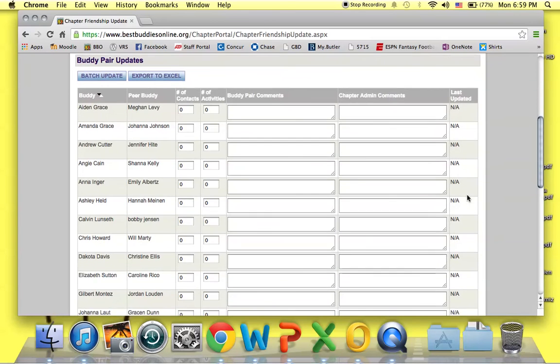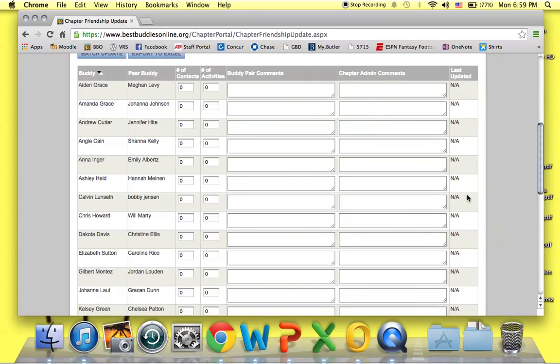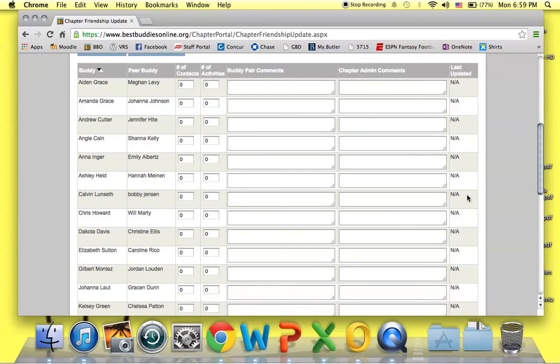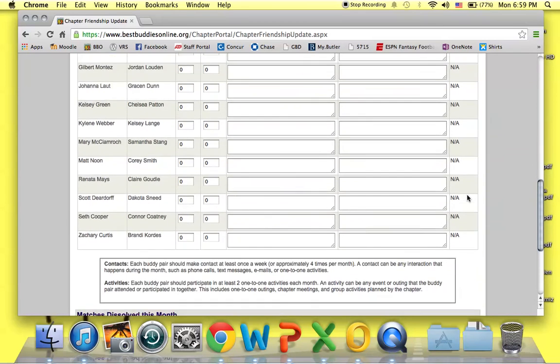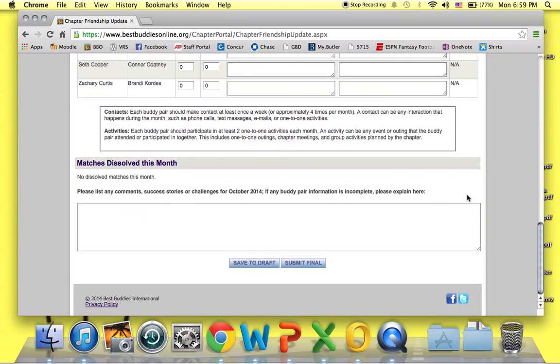So after you've reviewed all of the information and made a note of which buddy pairs to check in with, select the Submit Final option all the way down at the bottom.